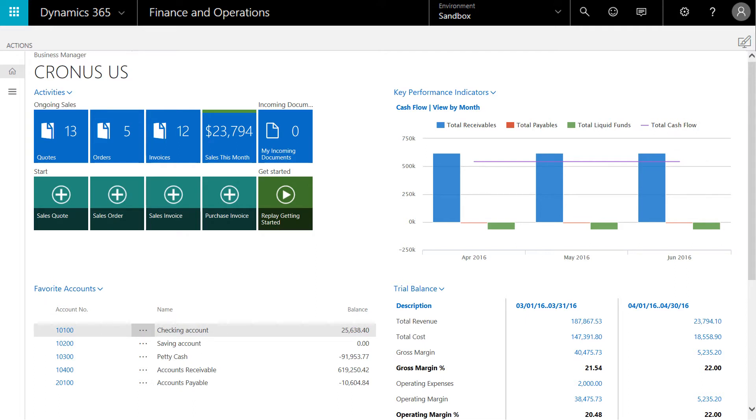On the homepage of Dynamics 365 for financials, you'll see KPIs, a trial balance, and some of the favorite accounts that are in the general ledger.